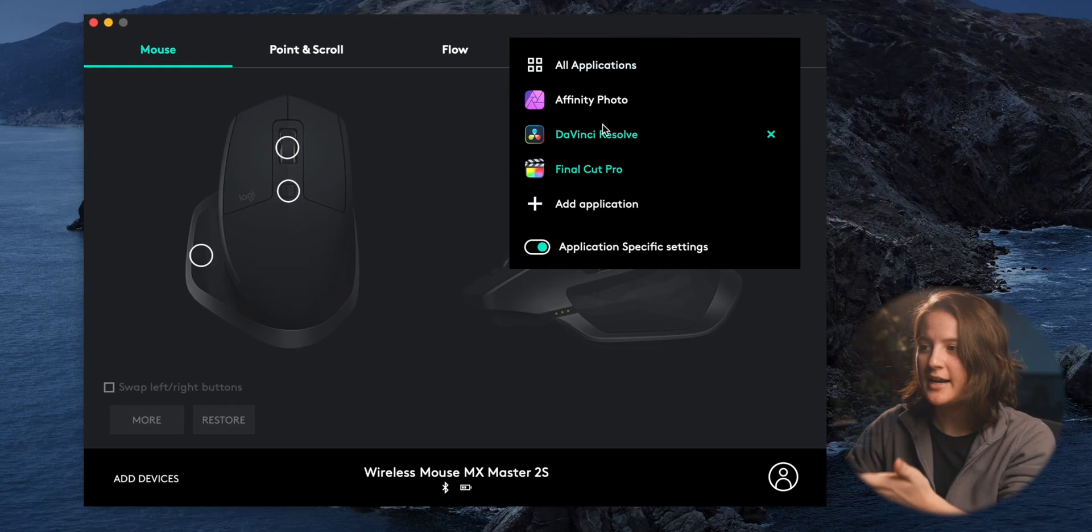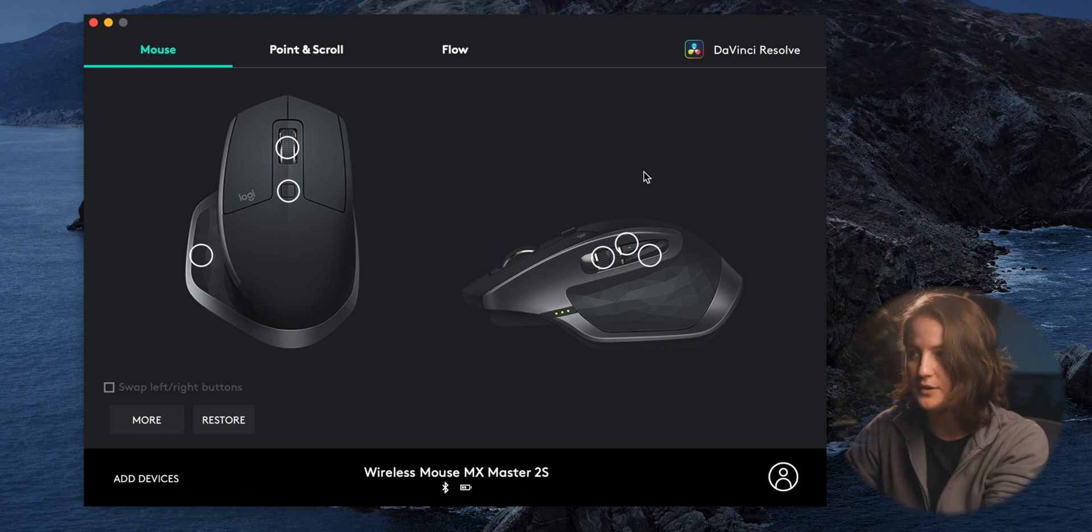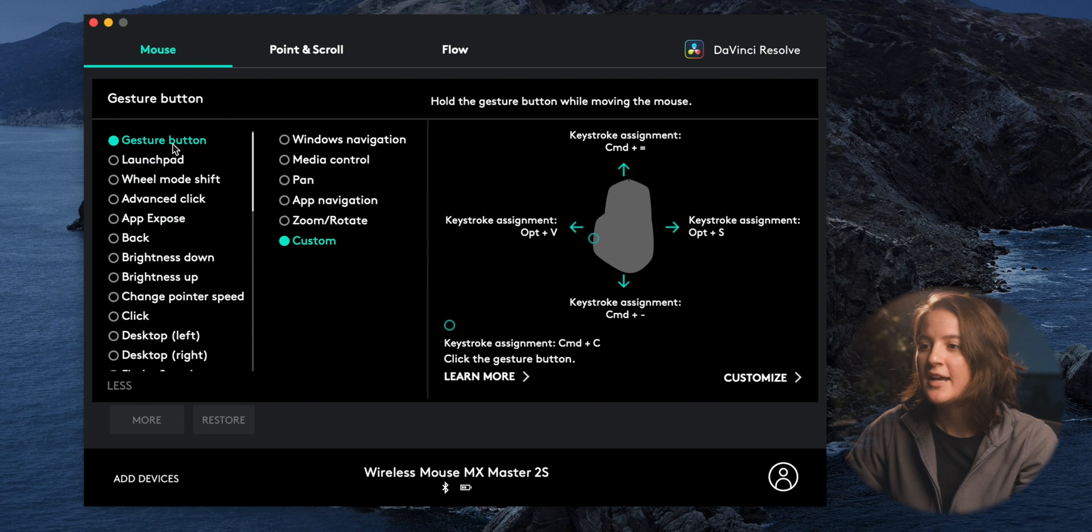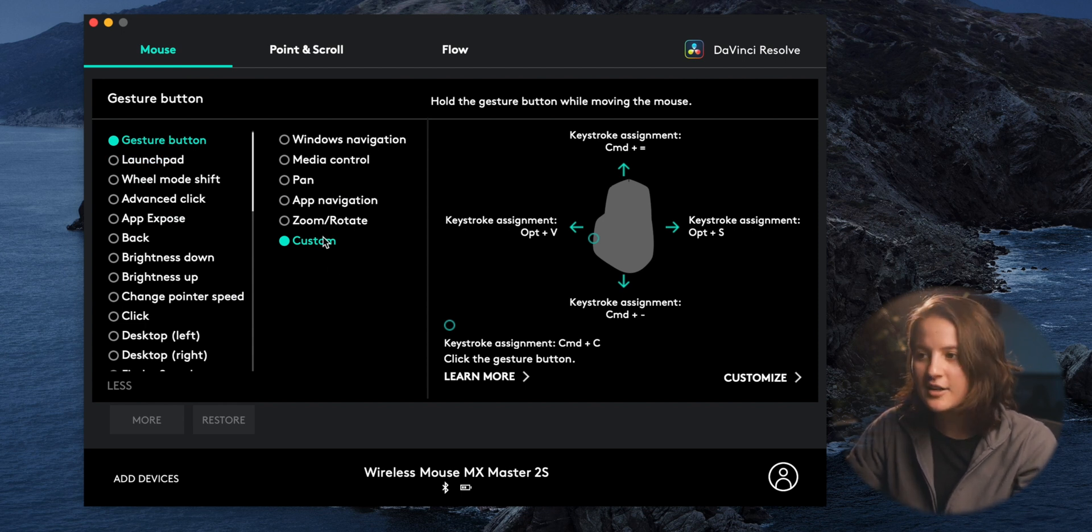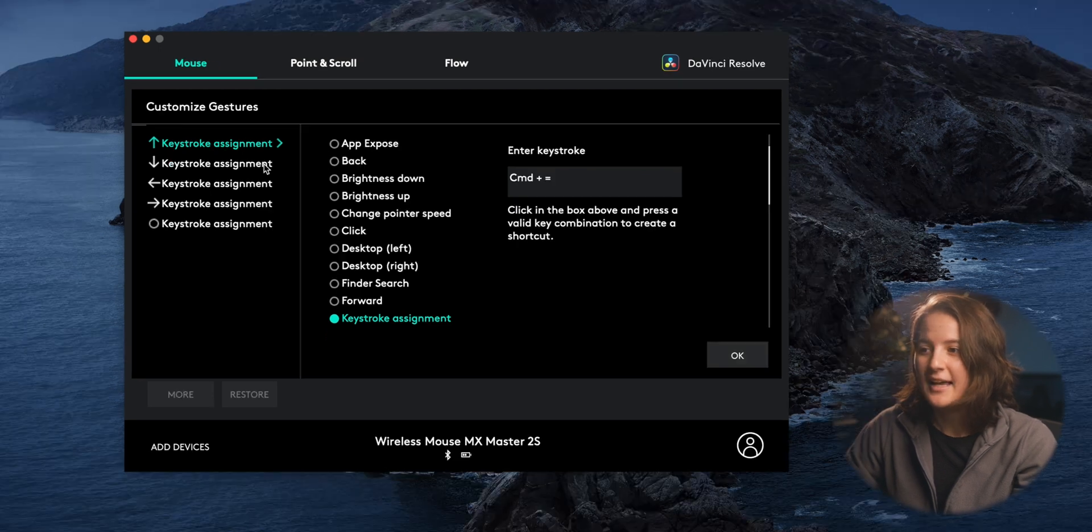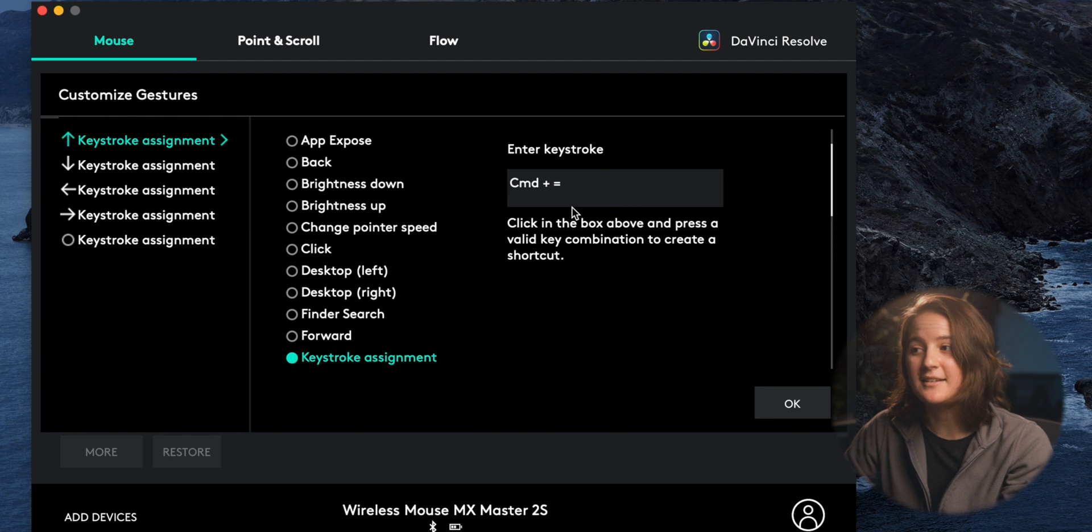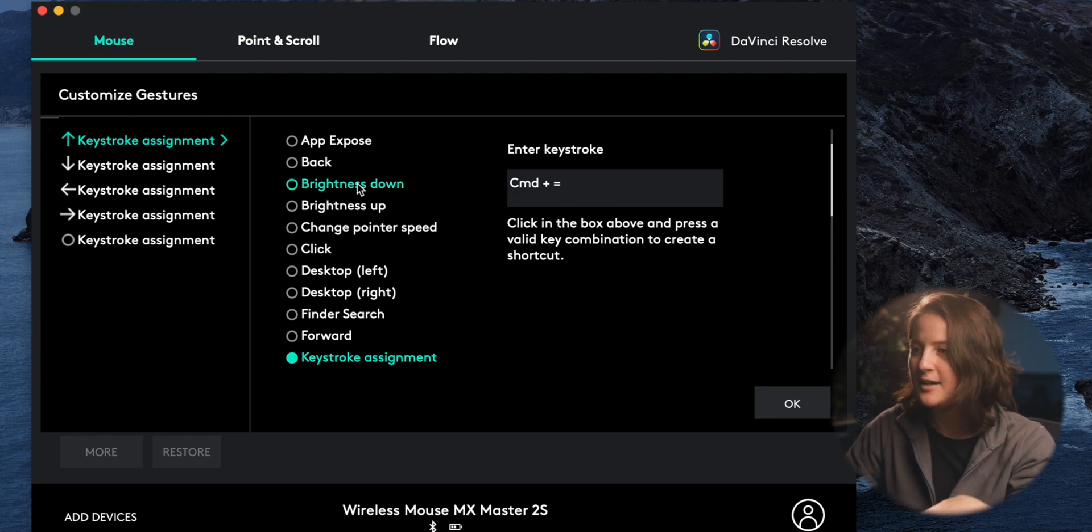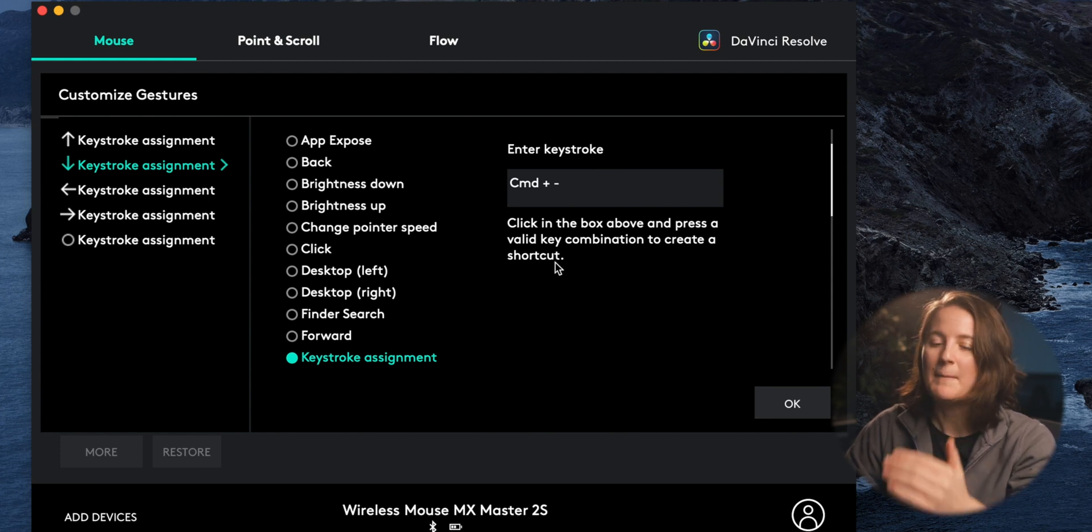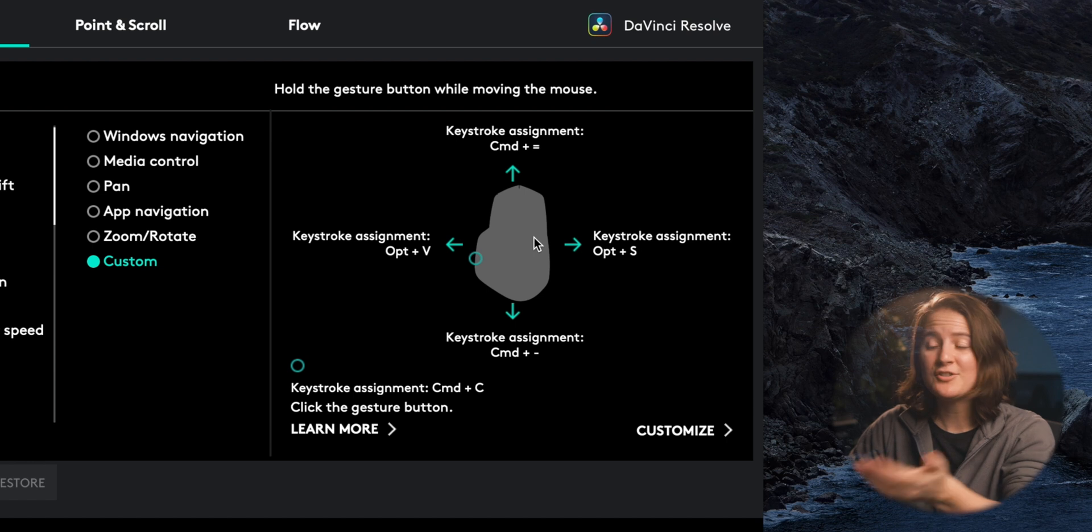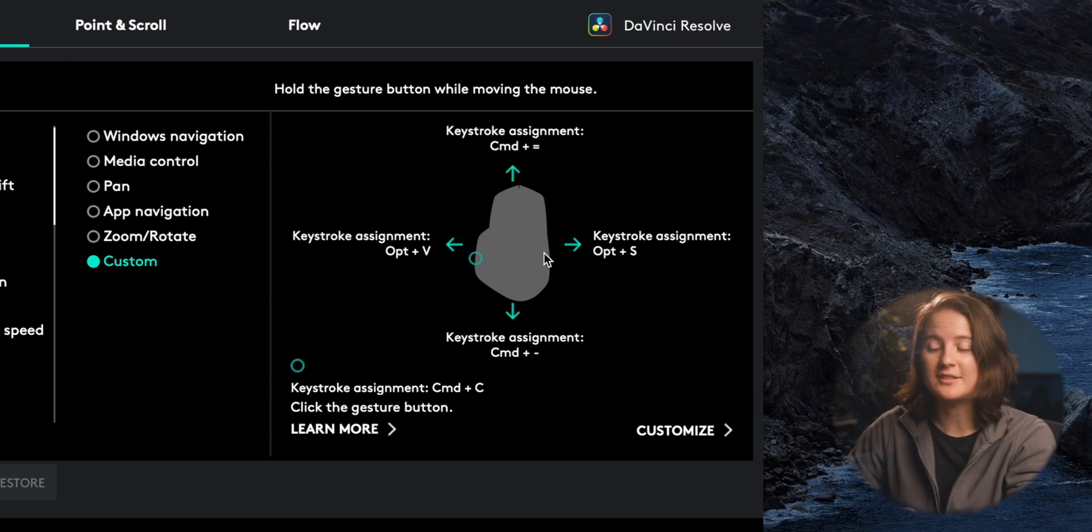I go up here and I switch over to DaVinci Resolve so that everything I customize is for DaVinci Resolve now. I come down to the thumb pad because that's the one I want to change. I make it a gesture button. I choose to customize it. Then I click customize and then in this case I've chosen the upstroke to be command plus, which will zoom in on the timeline. Then I've chosen the keystroke down to be command minus, which will zoom out from the timeline. And as you can see, for the other left and right options, I've also selected those to be shortcuts as well.